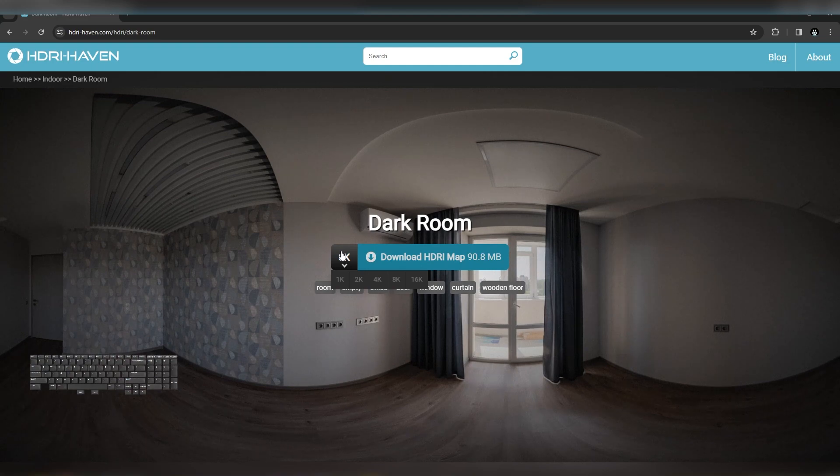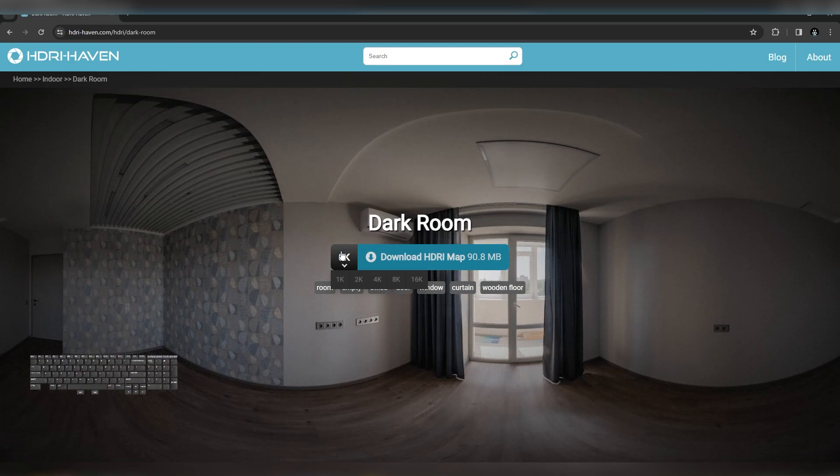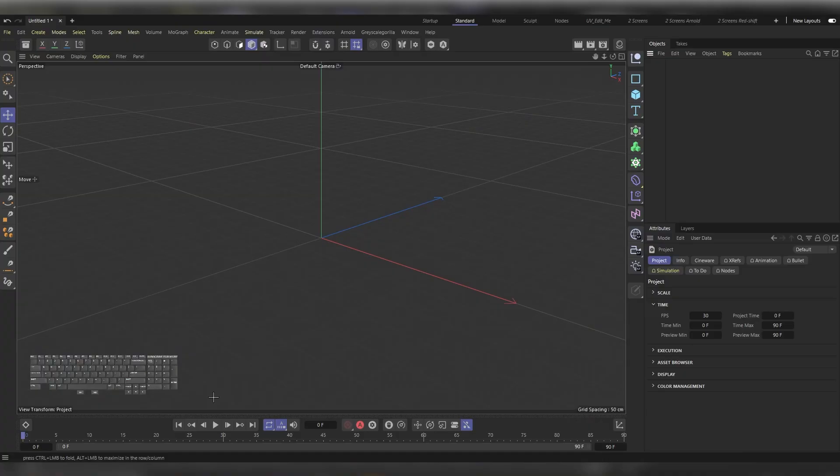After downloading it, you would find the extension .hdr and that would be the extension that we're going to use inside Cinema 4D.